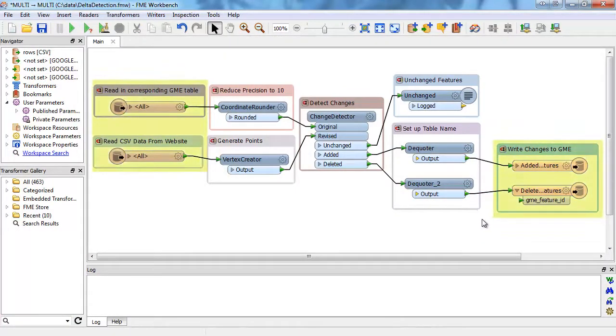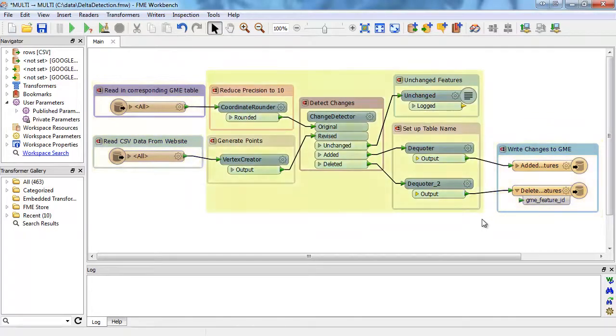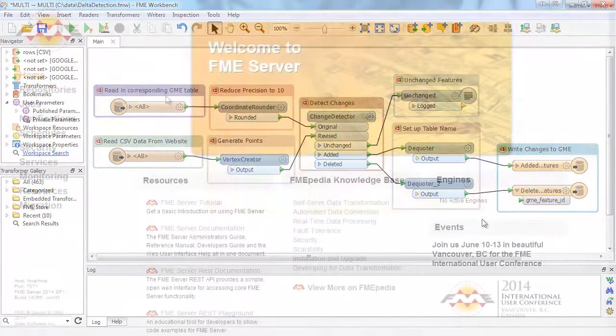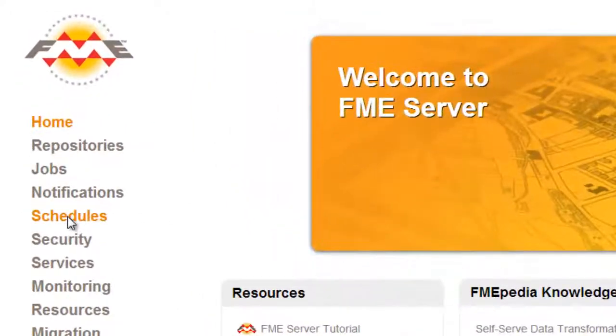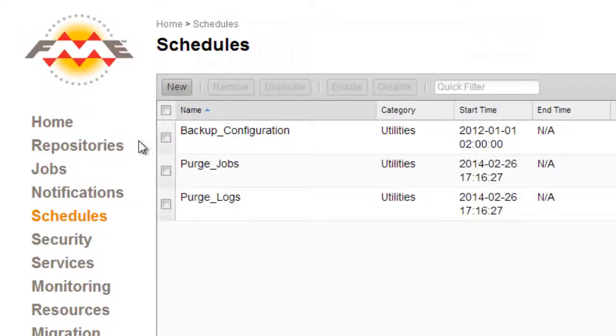You can connect your source and destination data, transform your data the way you want it, and automate your workflows to get your data exactly when and where you need it.